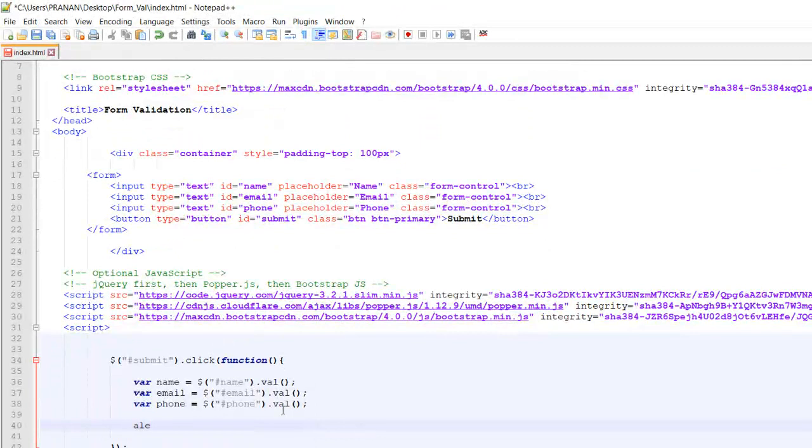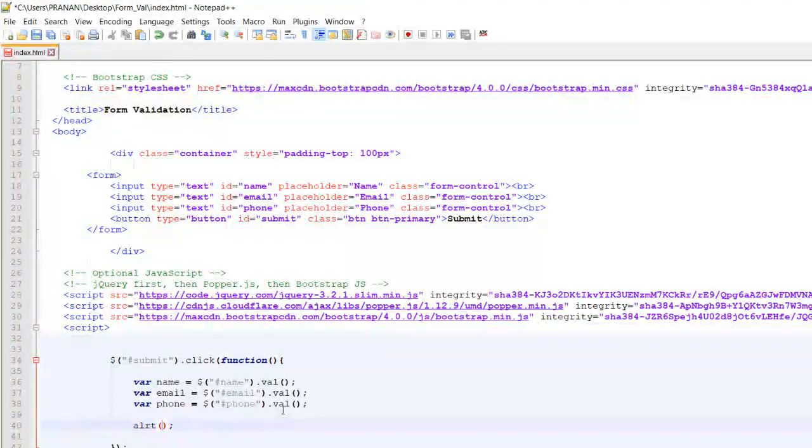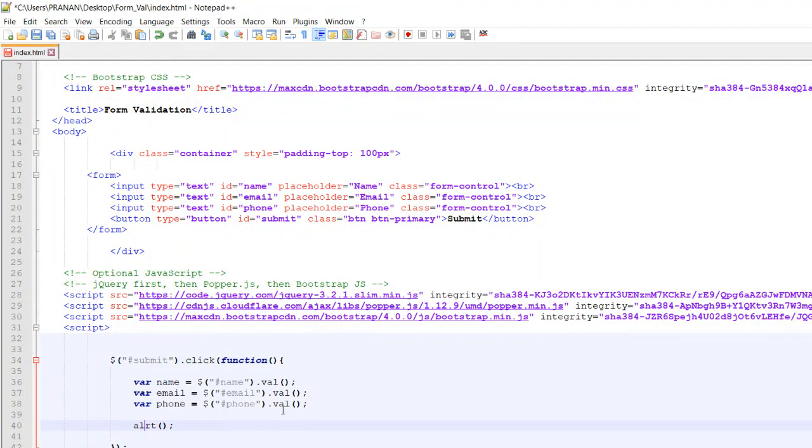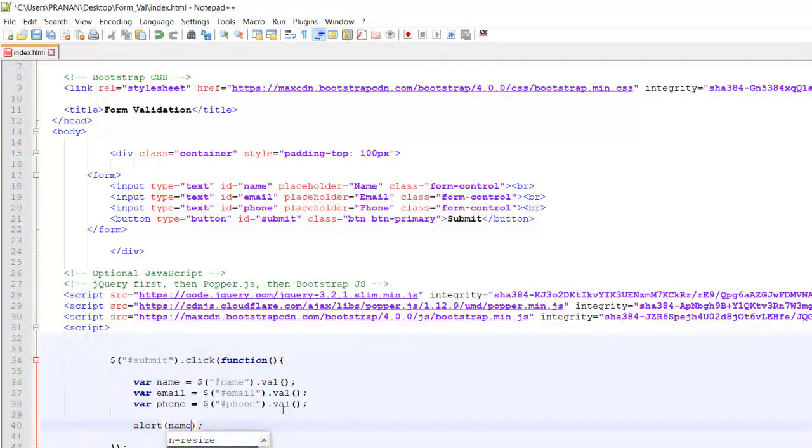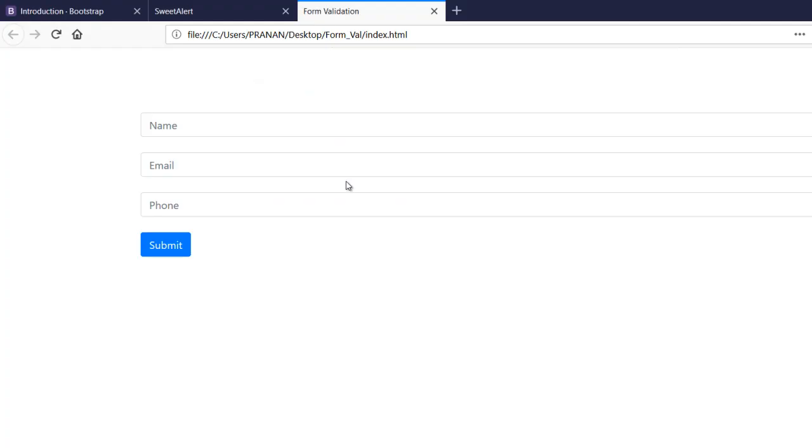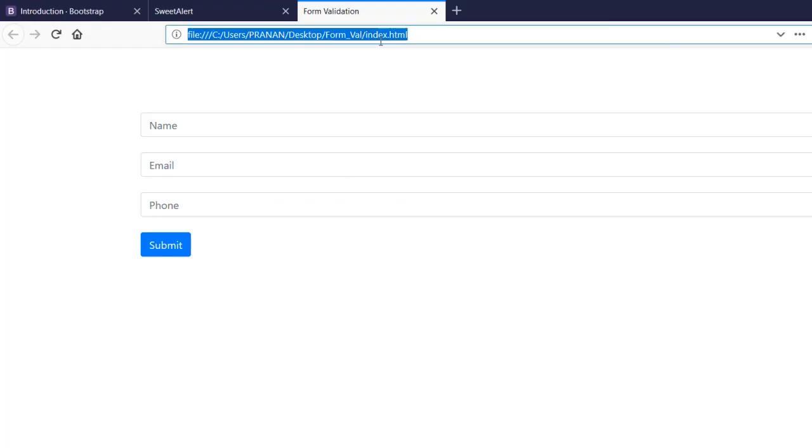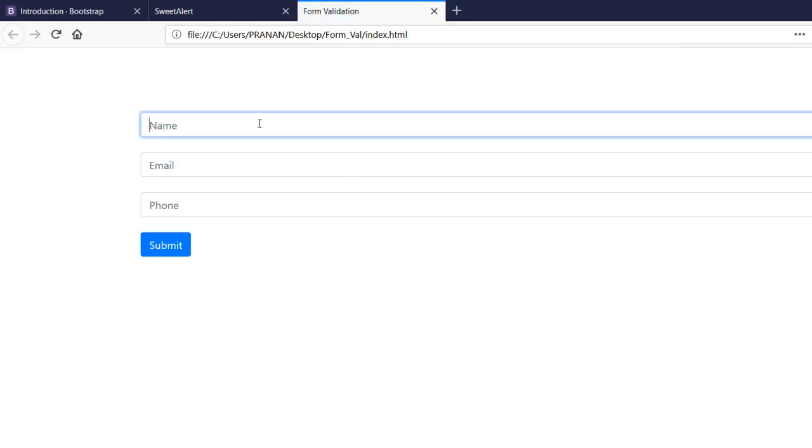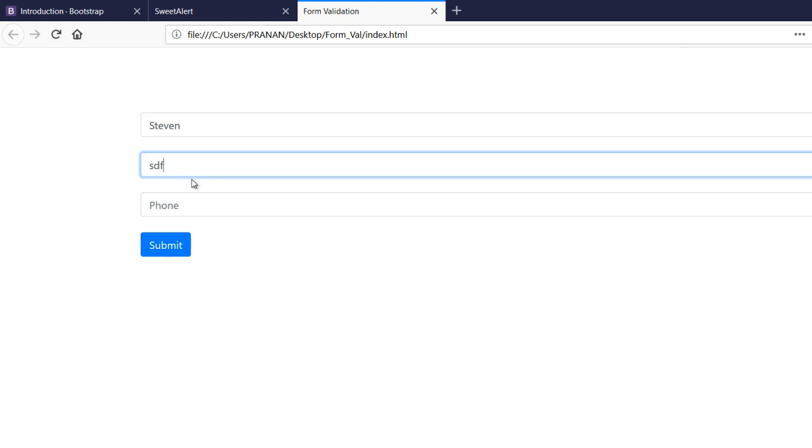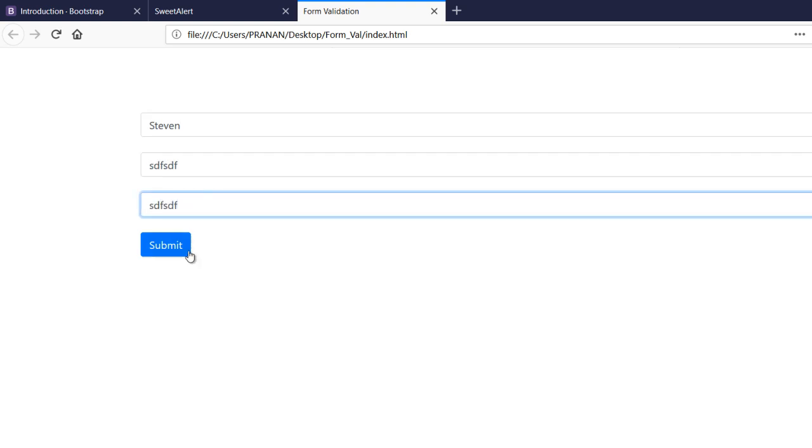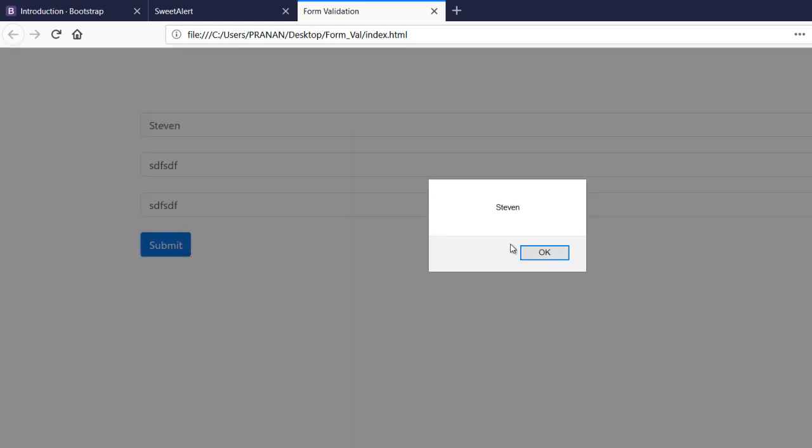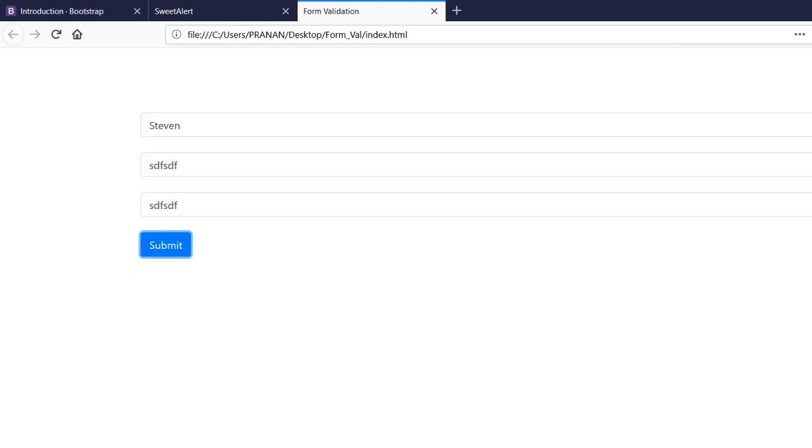Let's alert again to check whether it's extracting the value or not. Reload the page, enter Steven and other values - yeah Steven, okay so it's working.